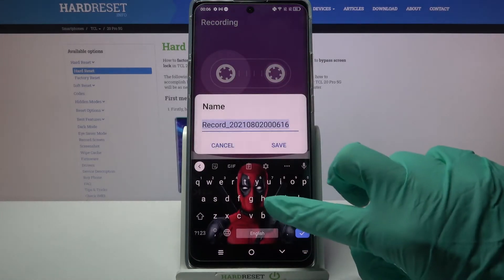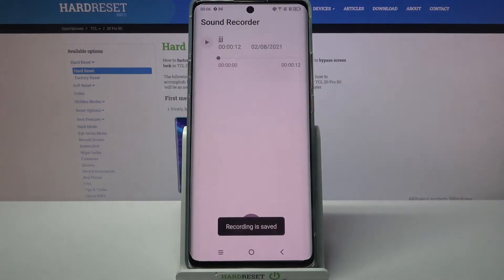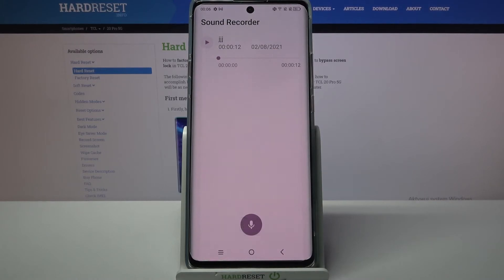Now, name your recording and choose Save. As you can see, mine was successfully created.